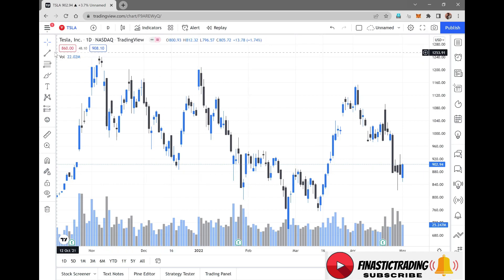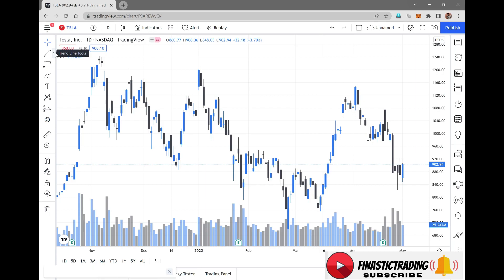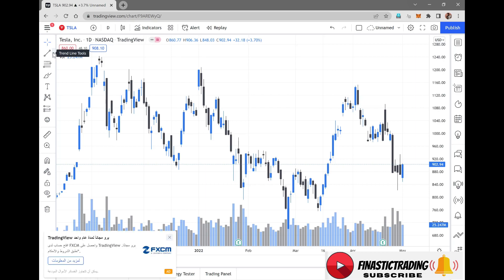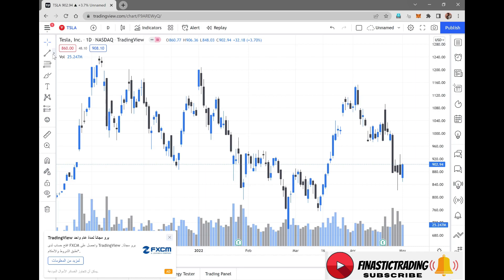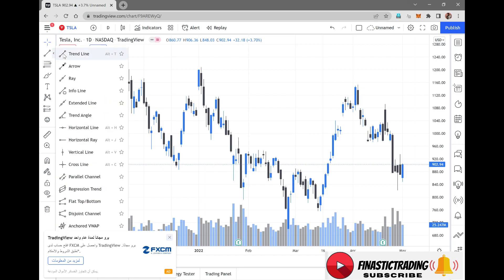Let's see the tools that you need in trading. The first thing we're going to look at is trendlines. All the tools that you will be needing are on the left hand side. We'll go through this section later on in the video — right now let's see trendlines.